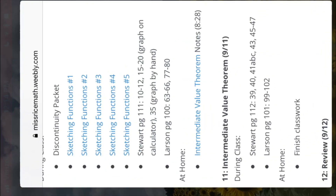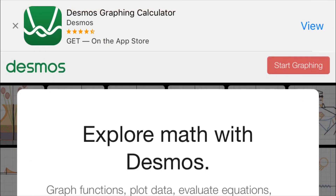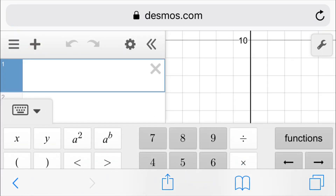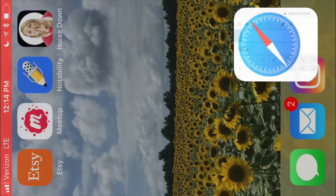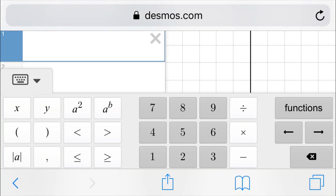I'm going to go ahead and open up my browser. There's my Desmos, and you're going to go ahead and click that Start Graphing button. Start graphing.